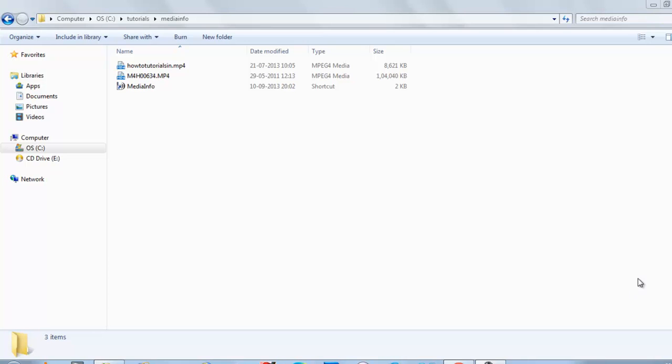Welcome back to our channel. Today I will show you how to use the software MediaInfo, which is freeware. With this software you can know the technical details of a particular video.